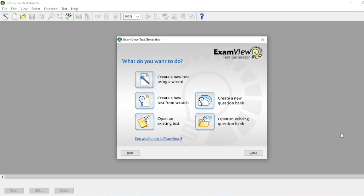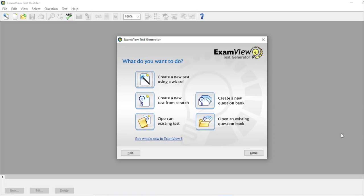In this video, I will teach you how to make a test bank and test paper using ExamView. I know most of you are using MS Word in generating test papers, which is very hard to manage the files.